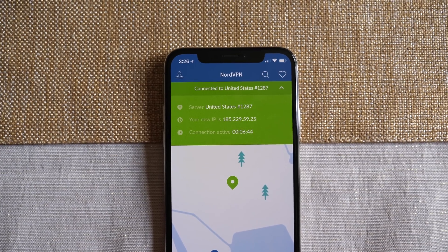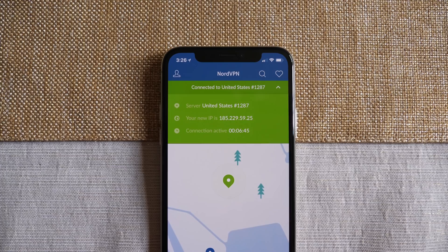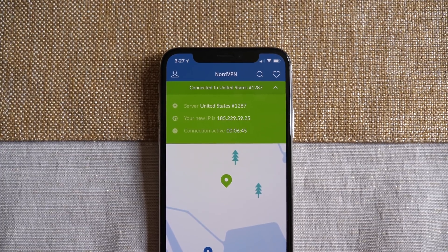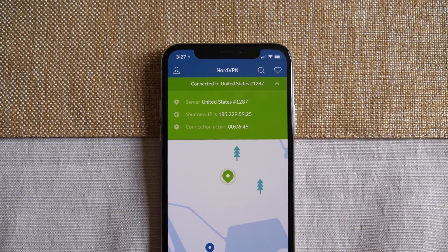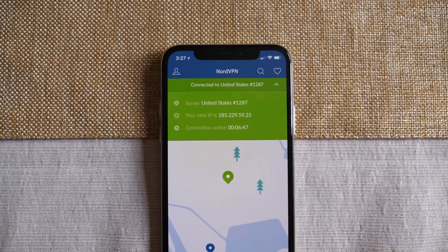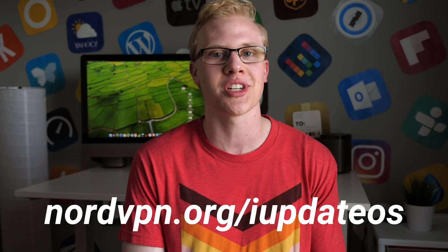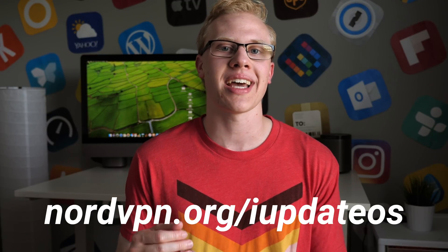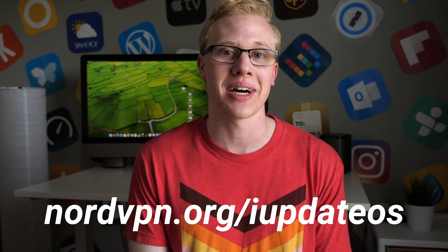That's all I've got for you guys right now. Once again, thank you to NordVPN for sponsoring this video and making it possible. If you want to secure your internet browsing right now, head over to the very first link down below in the description — nordvpn.org slash iUpdateOS. If you enjoyed watching this video or learned something new, make sure to drop a like and hit subscribe for more videos like this in the future. I've been Sam, I hope all of you are doing great, and I'll talk to you in my next video.